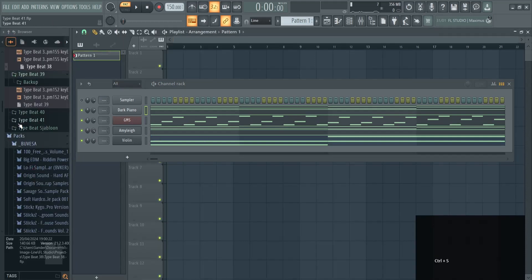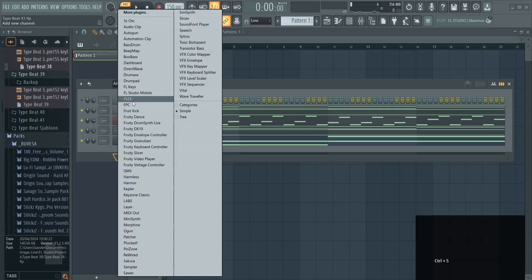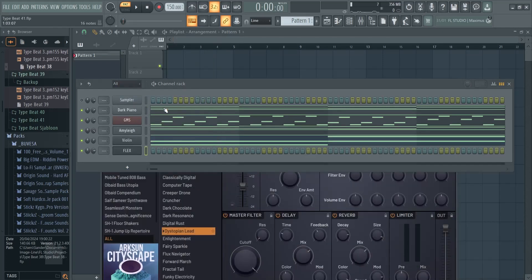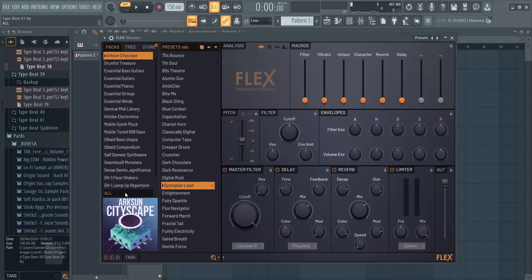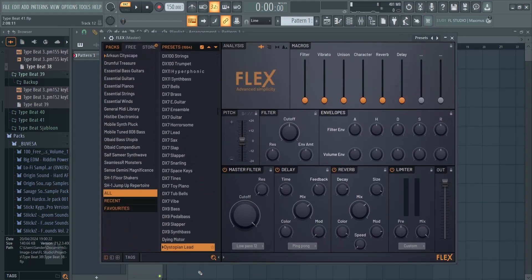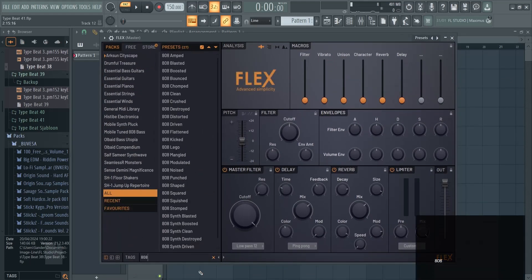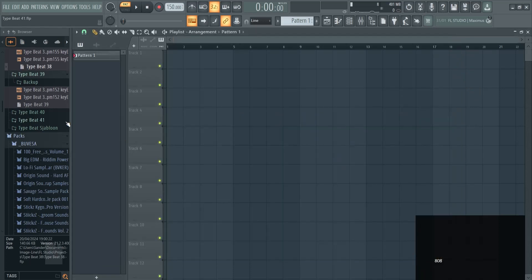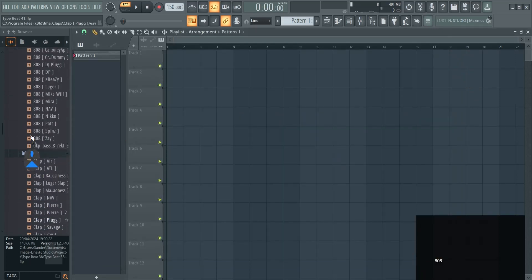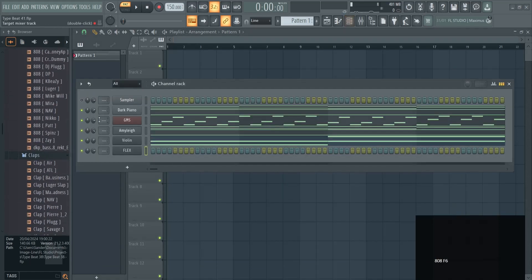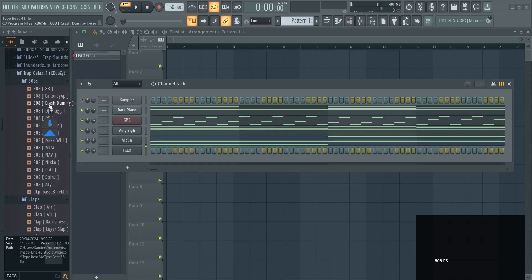Now you have some 808s here inside of Flex. What you can do here is go into Flex and look for 808 sounds and get a bunch of them, or you can find packs online. I got some packs here. You can find free ones, you can find paid ones. Let's have a look at them.